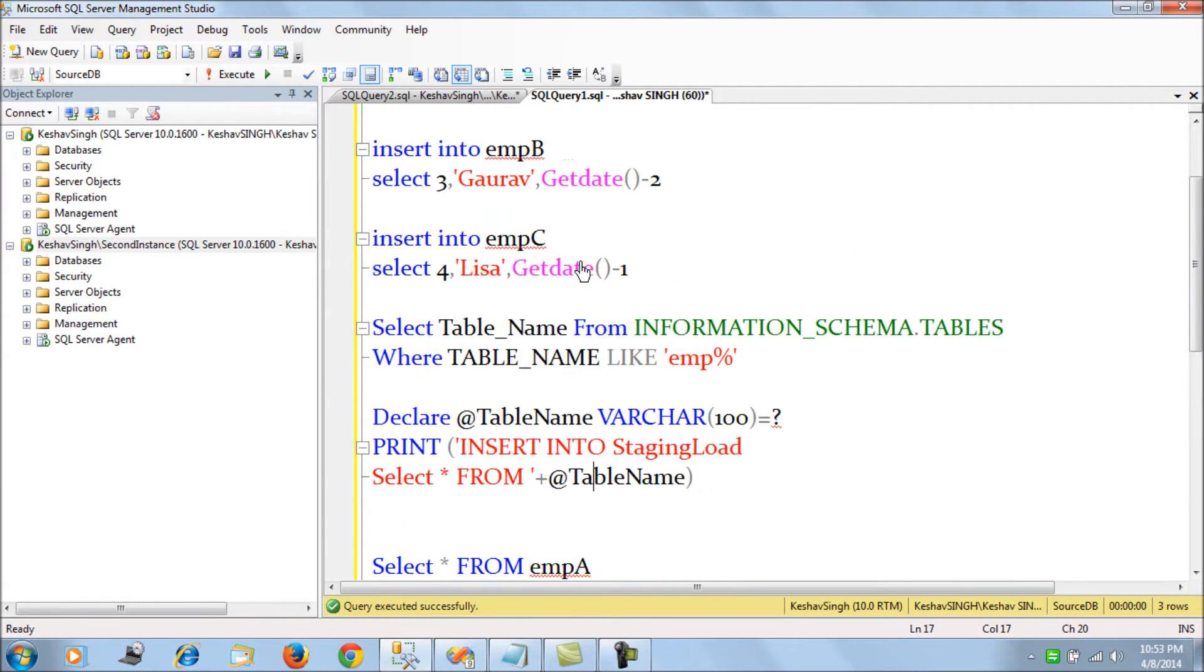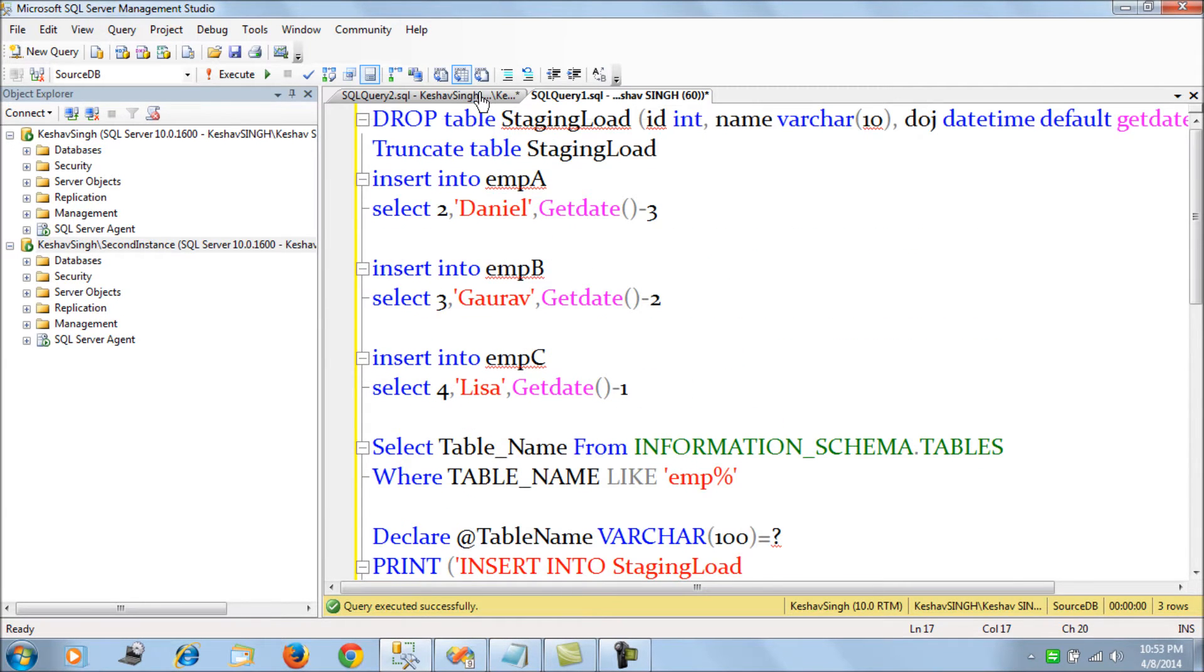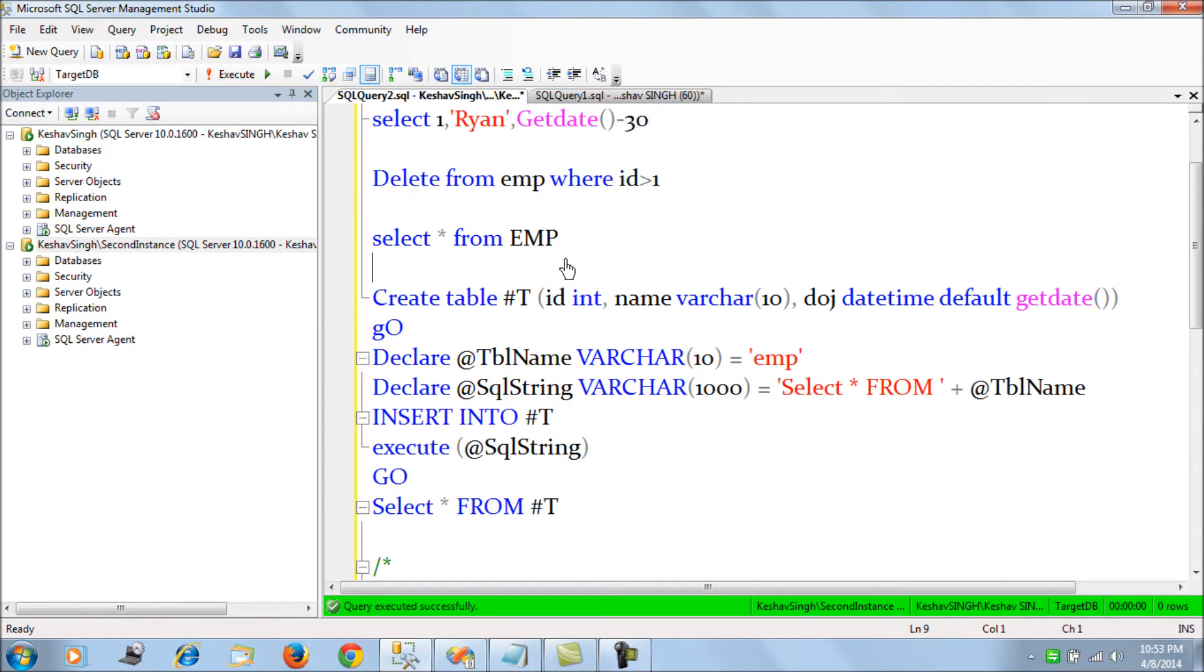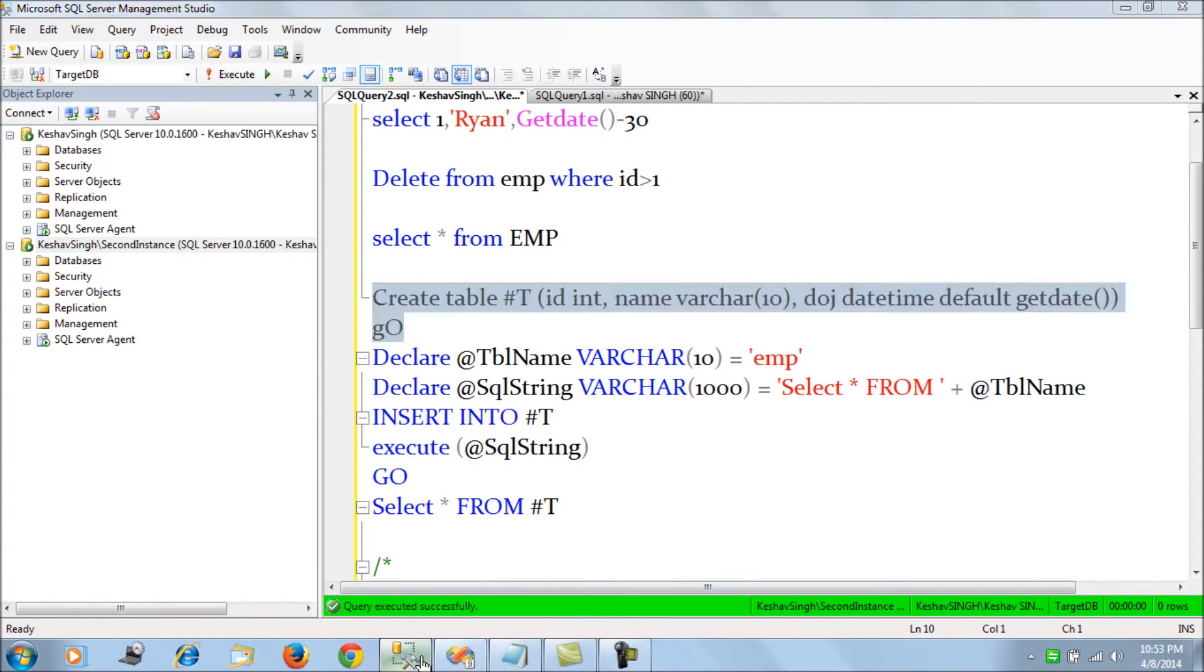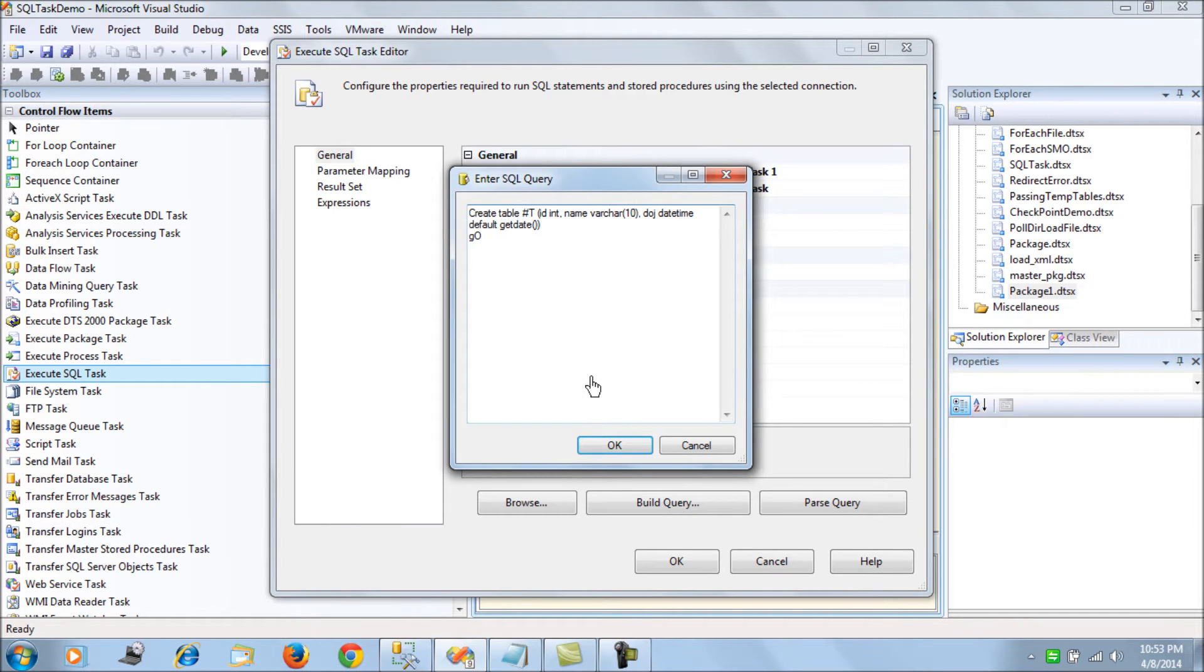Even if you do not have any create permissions, you will be able to use this command and create a hash table because this table is a temporary table. We create a hash table which is of similar schema and structure of the actual table at source.